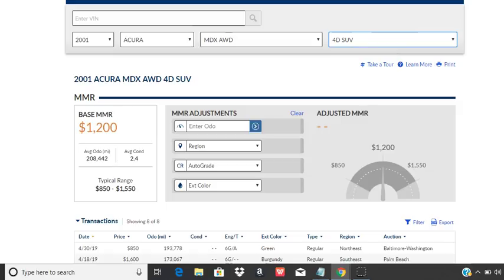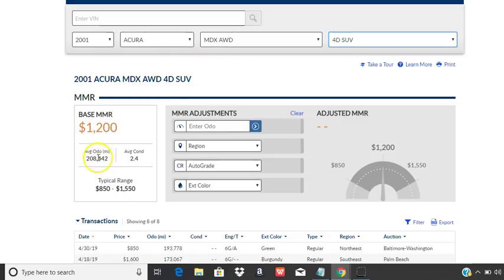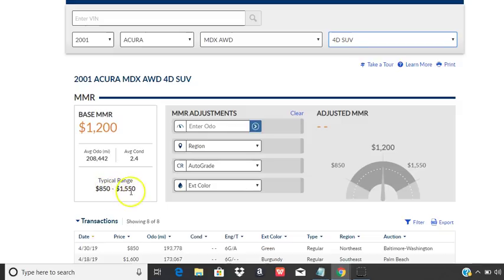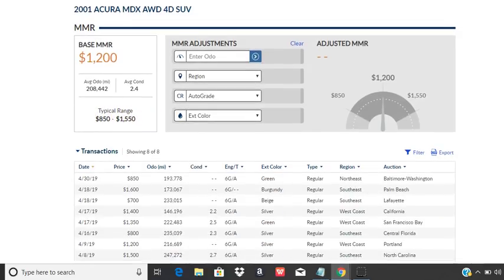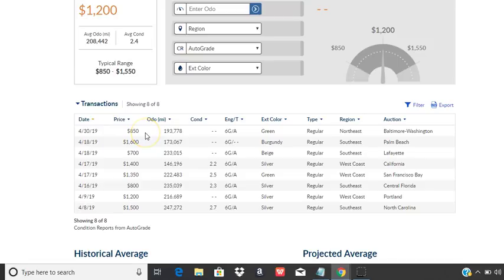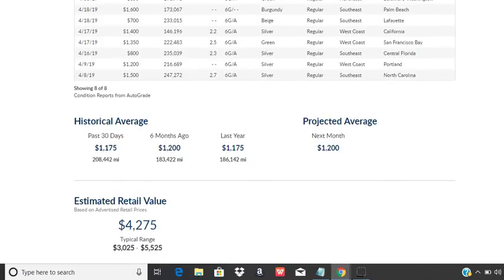Manheim is telling me that the average car comes in, 2001 Acura MDX, average car comes in at about 200,000 miles at about 2.4 condition report. And so typically this car will sell at the dealer auction between $850 and $1,550. And you can scroll through and see live transactions.